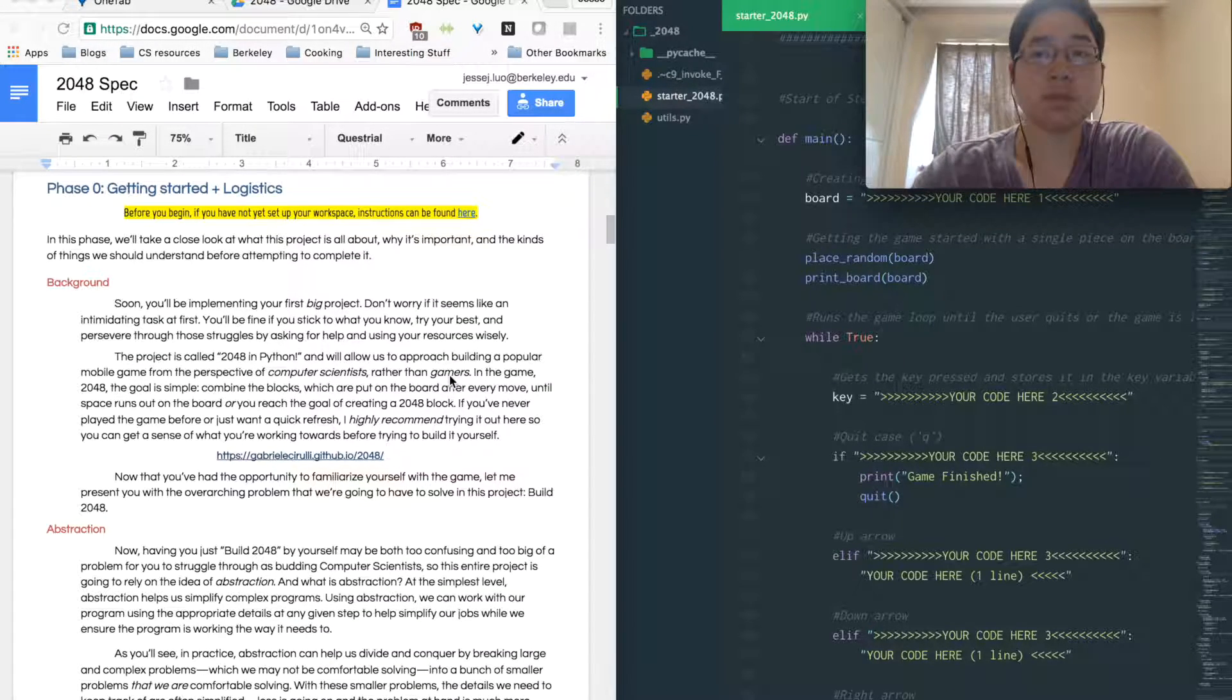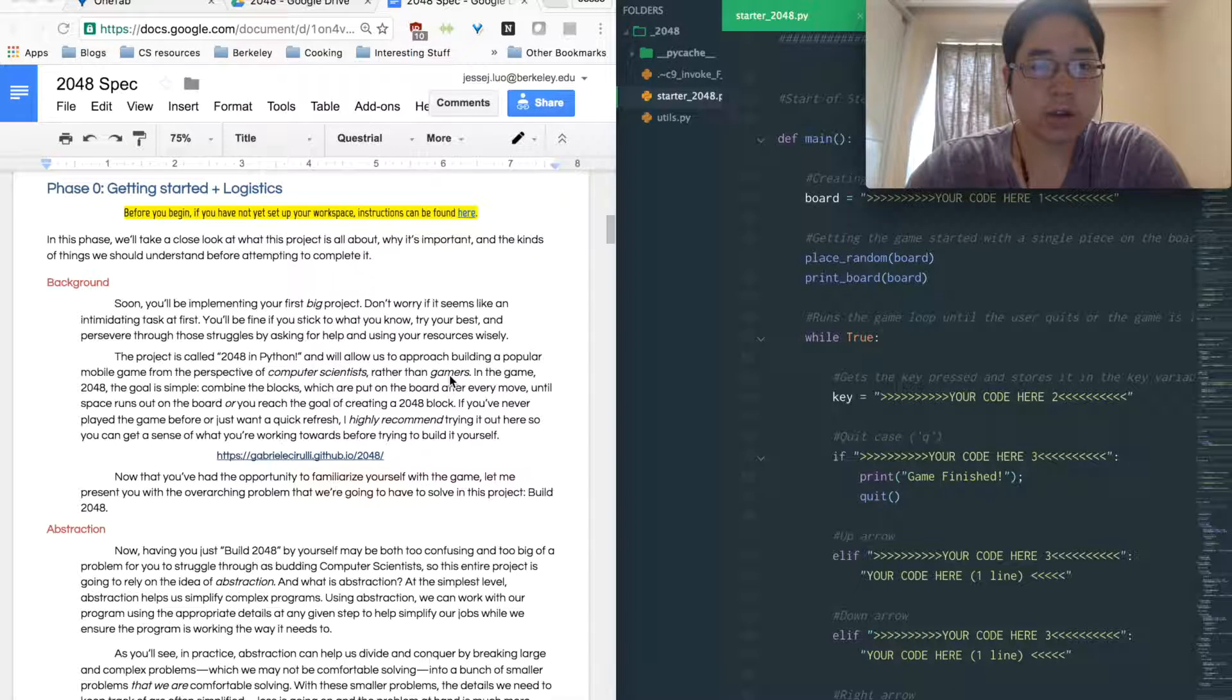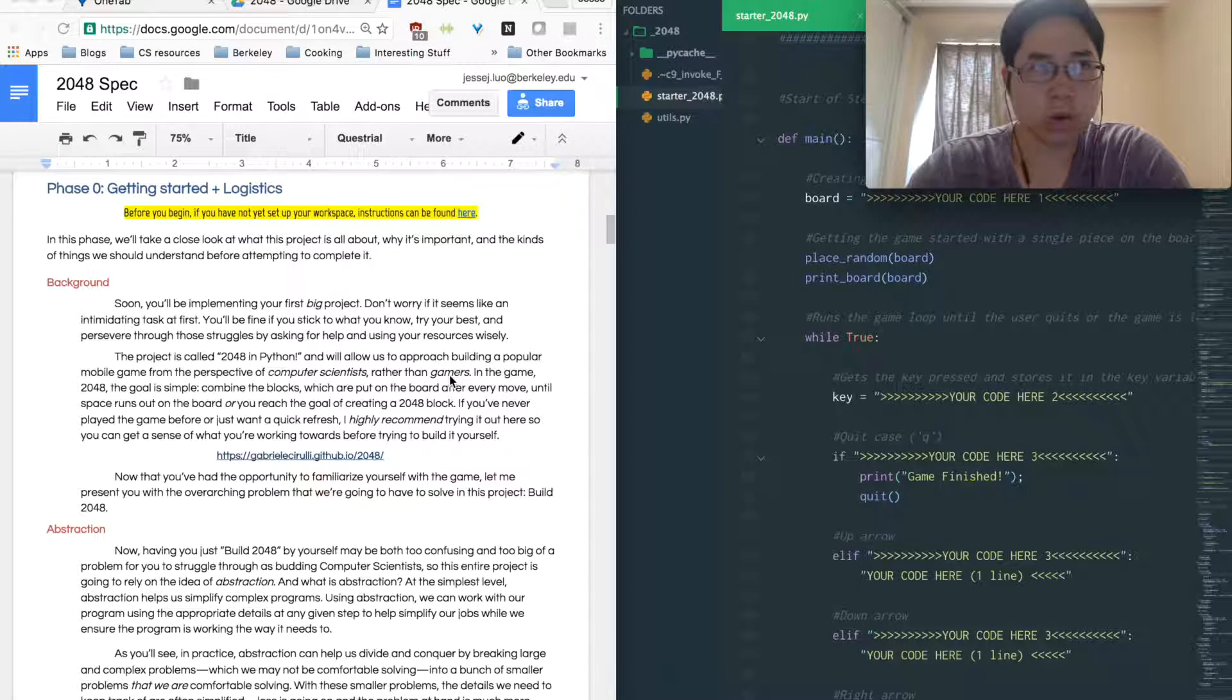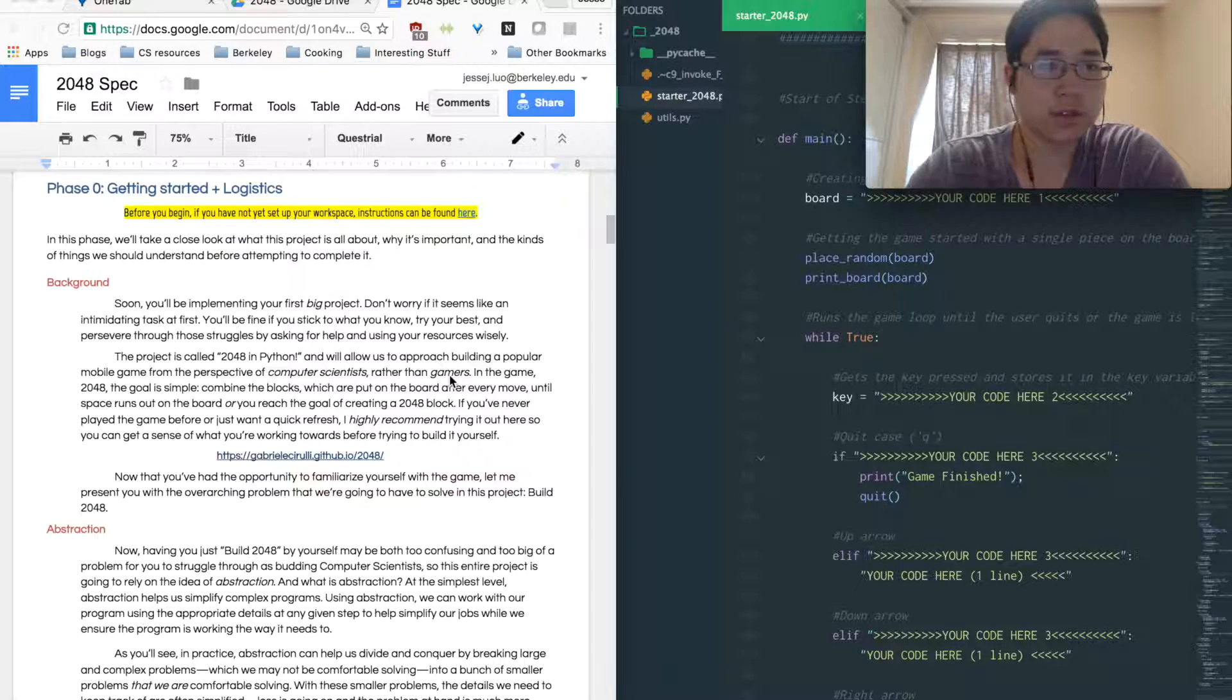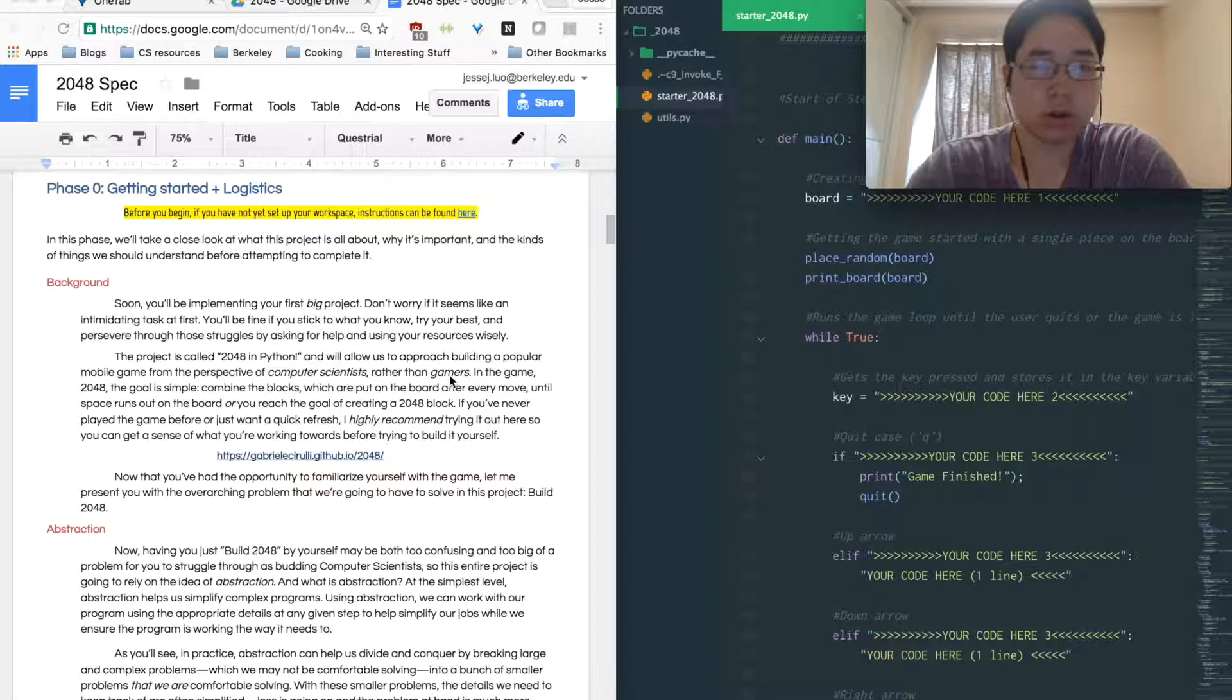So this one specifically is about 2048. I don't know if you guys have played 2048 before, but basically it's a game where you can swipe right, up, left, down. So all four directions and you try and make one block yield to 2048.